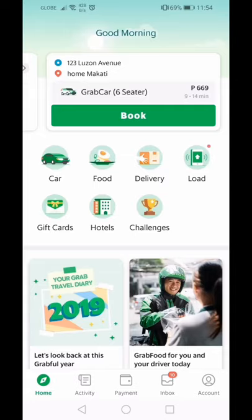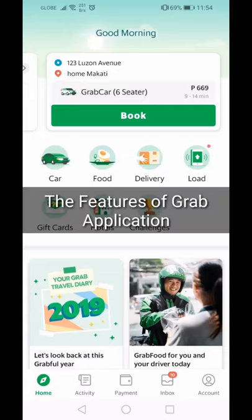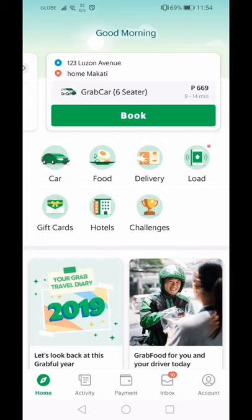Hi everyone and welcome to a new video. In this video, we'll be showing you the features of Grab Application. Grab Application was previously known for just transporting passengers from one place to another, but recently they've added so many services. We'll show you what those services are, how you can take advantage of them, how you can save money, make life easier, and save time using Grab Application.